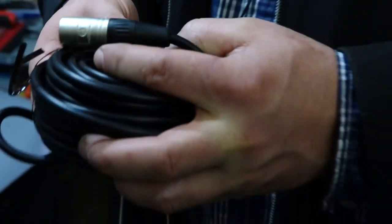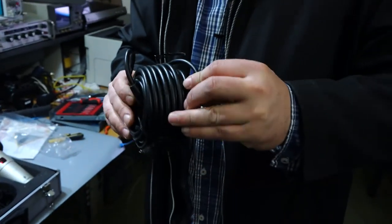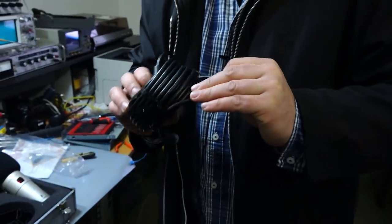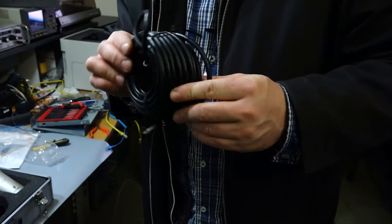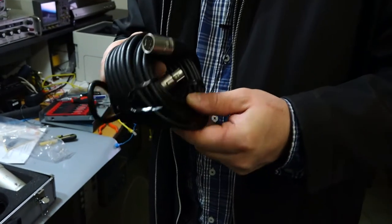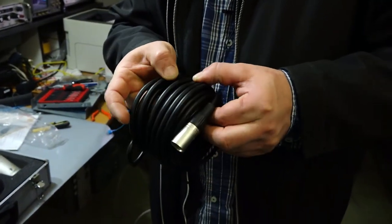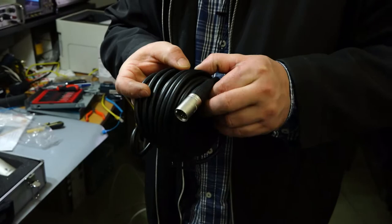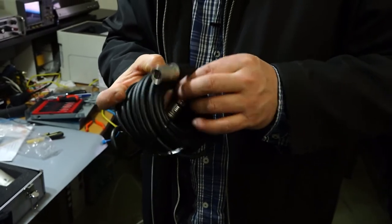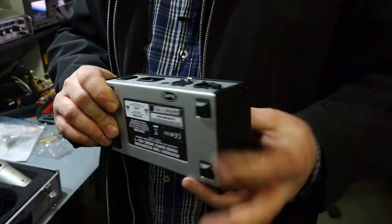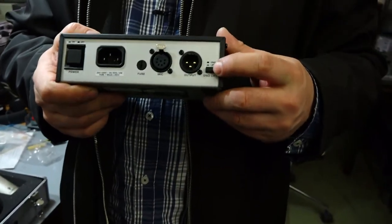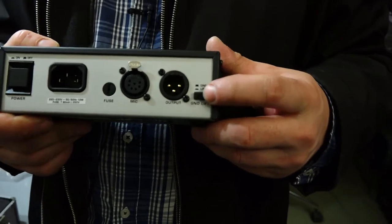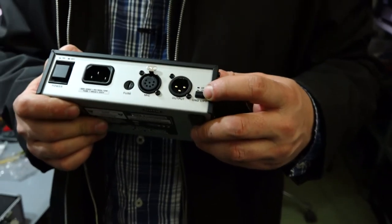And there is nothing. No text on the cable at all. Zero. And oh, very nice touch. Guys, ground lifting. Thank you very much, Behringer.